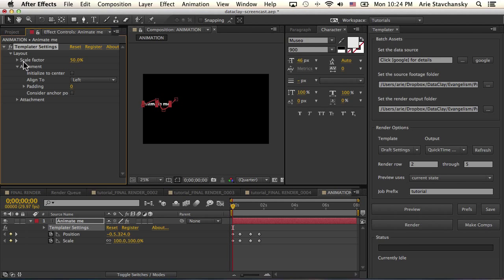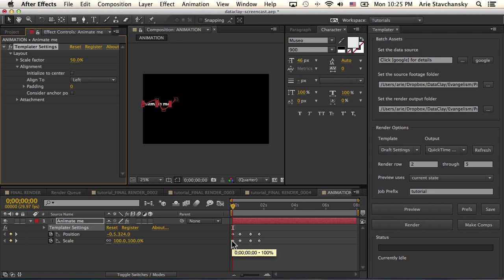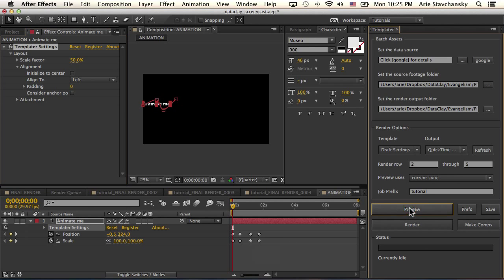What Templater does when you've got an animated scale parameter is it looks at the scale factor and it only adjusts the scale values for the first key in this series of keys for the scale.